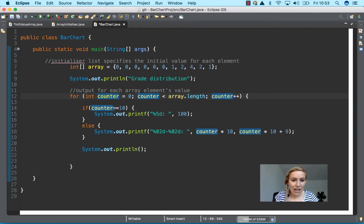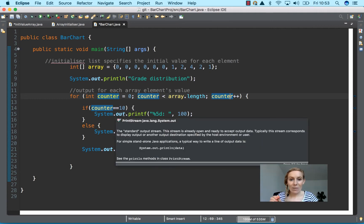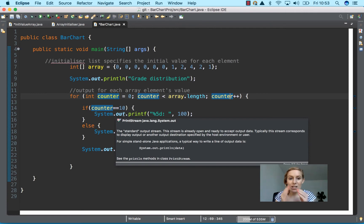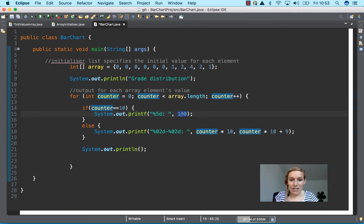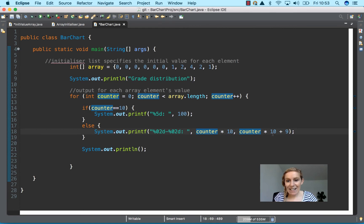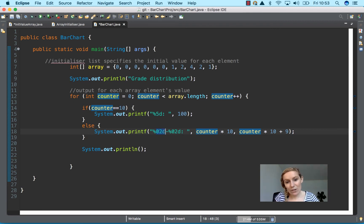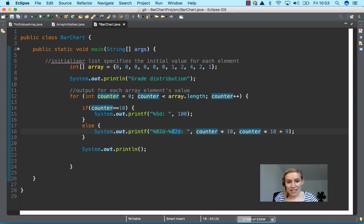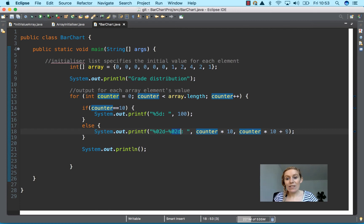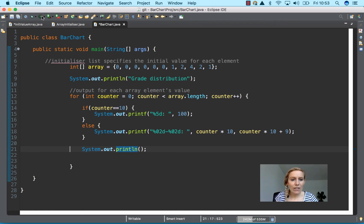And then we have an if statement here and if else statement. So if counter is equal to, and two equals is not an assignment, two equals is a comparison. So if the counter is actually equal to 10, then print this. Else, print this, and then we're going to multiply counter by 10 and assign it to the first placeholder where the percentage 02D is, and that's multiplying it by 10. And then the next one is going to counter multiply by 10 plus 9. Okay. And then we're going to print a new line.